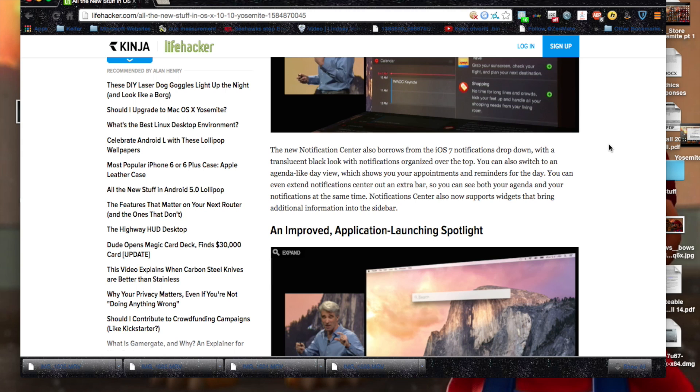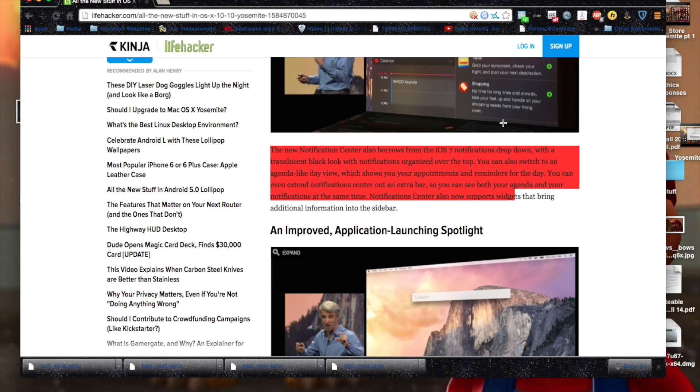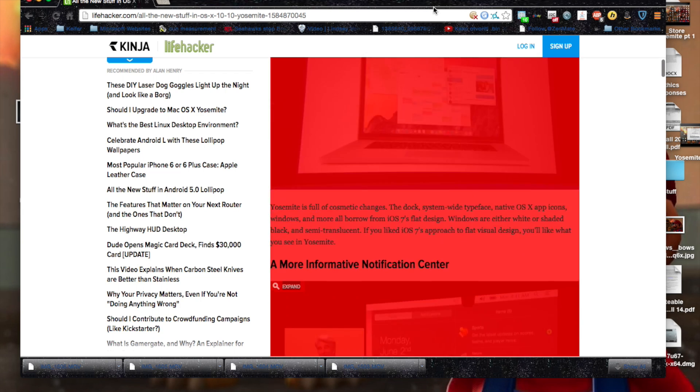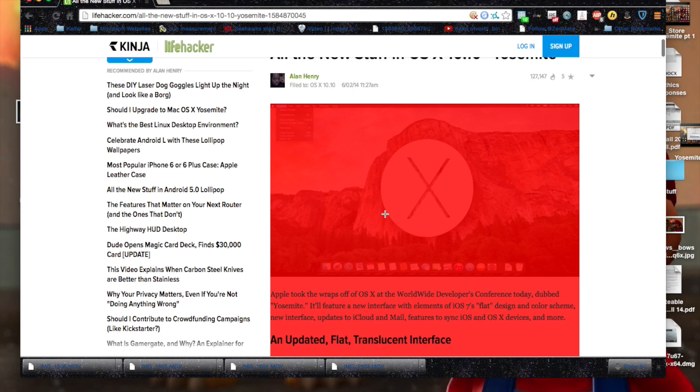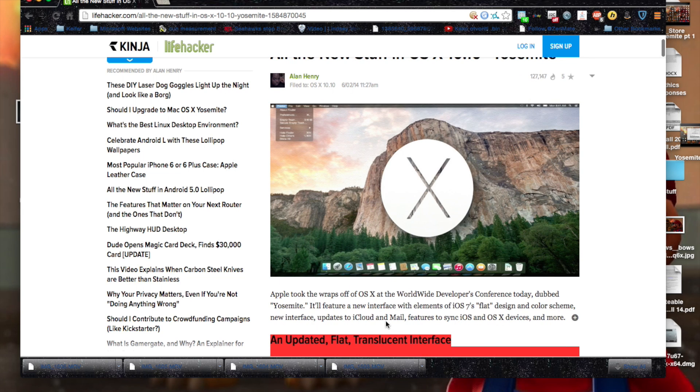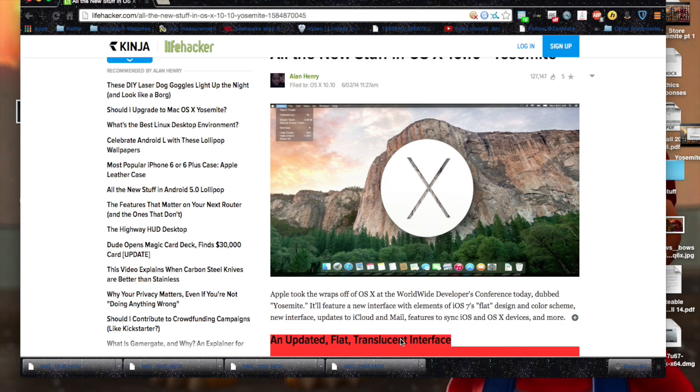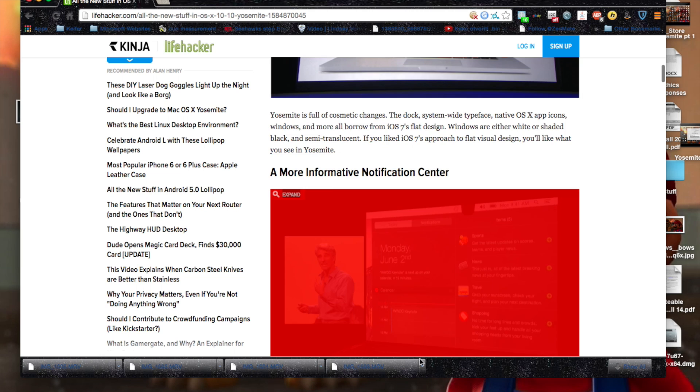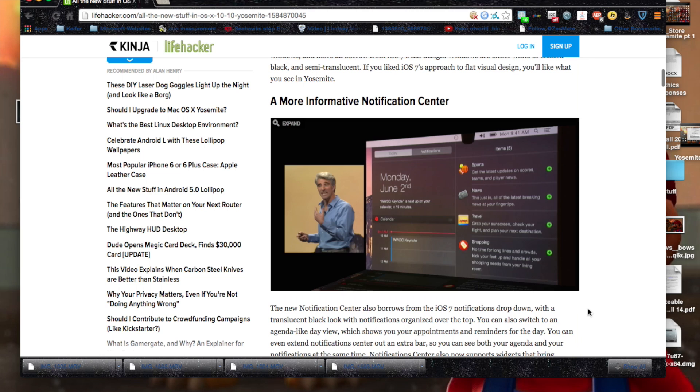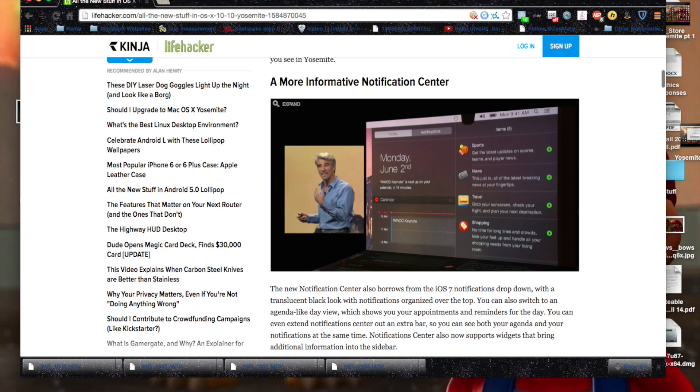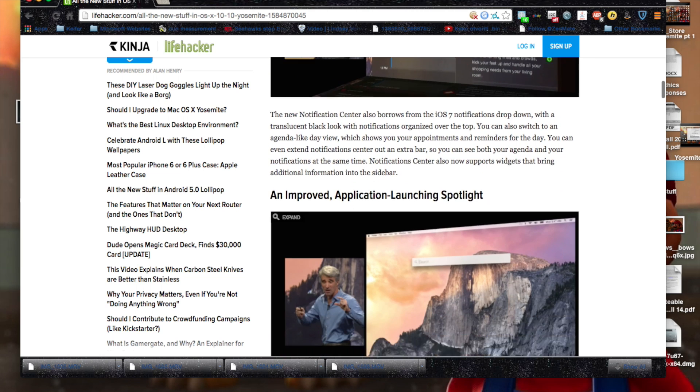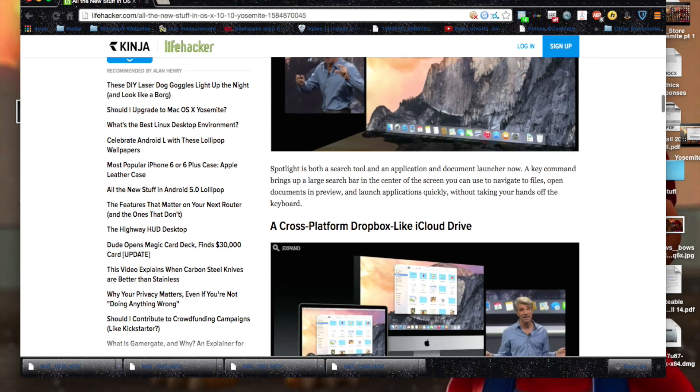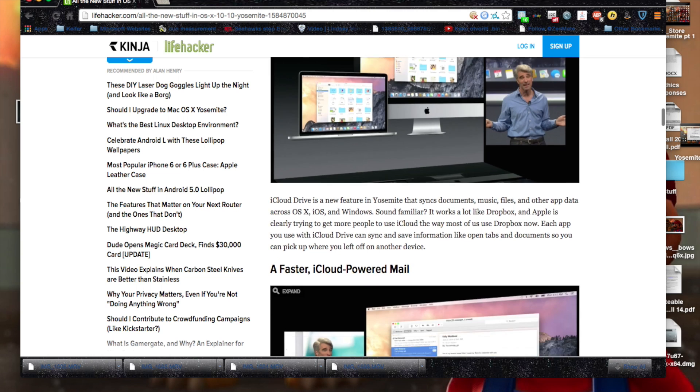I'll put here, this right here is a web page with all the new features introduced in OS X Yosemite. And I'll put this link in the video description.